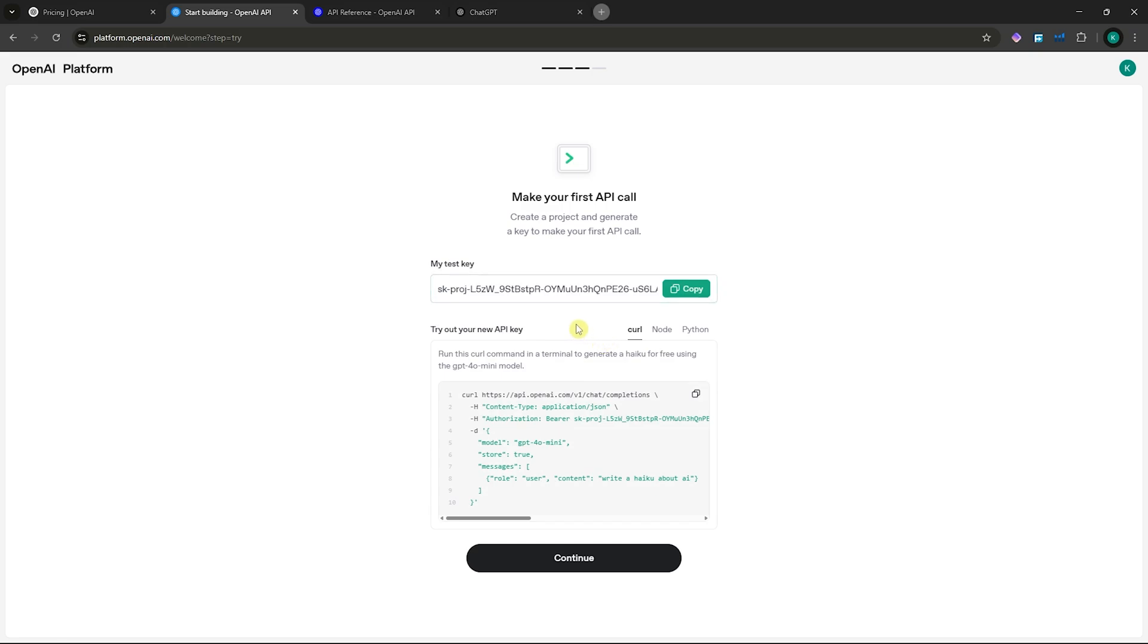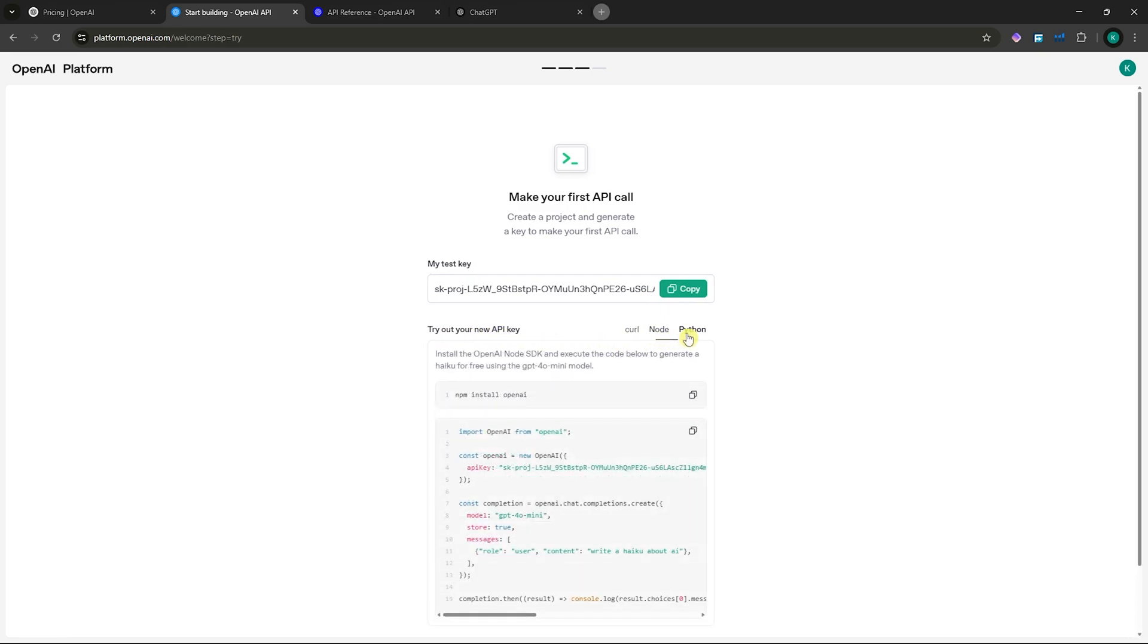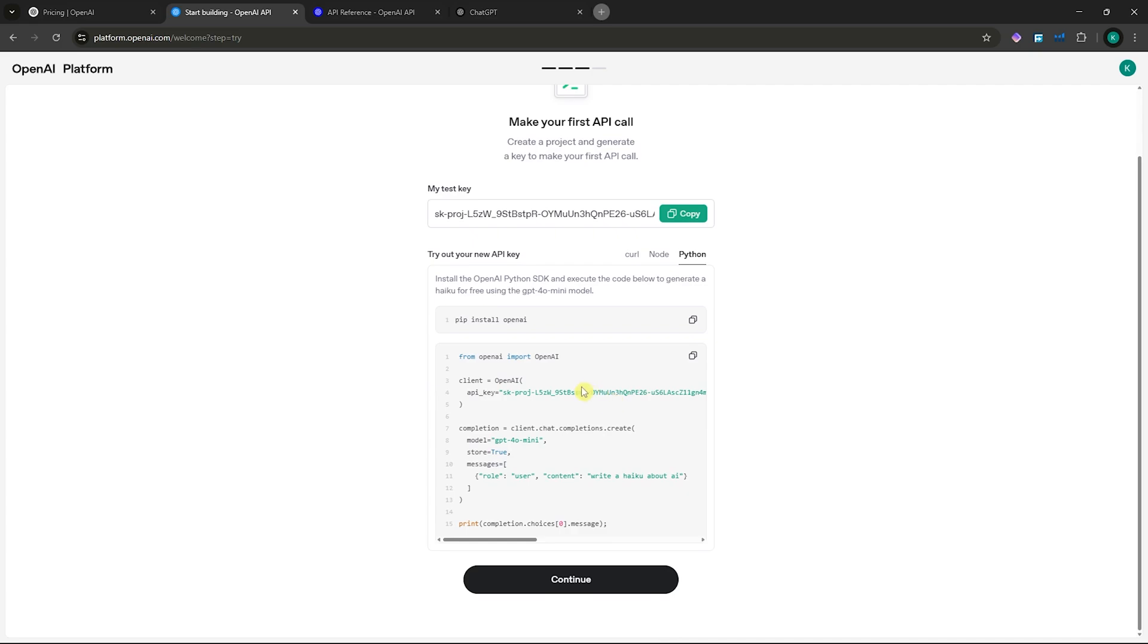Now from here, you already have your test key. You could copy it, or you could try out your new API key in curl, node, or Python. This is how you can get a ChatGPT API key. Thank you for watching and see you on the next one.